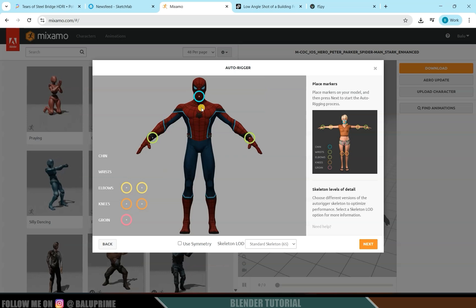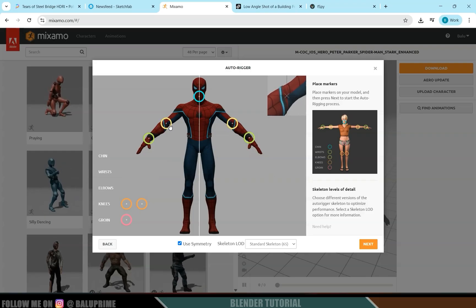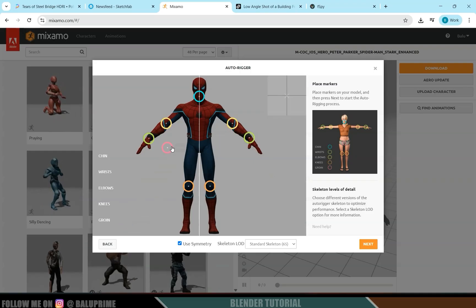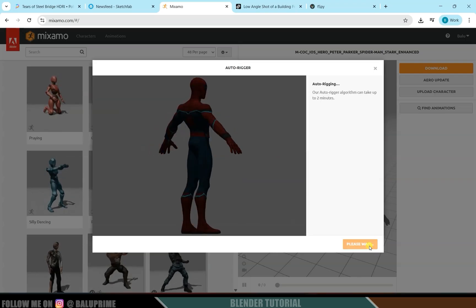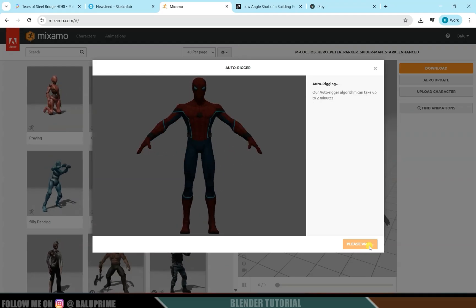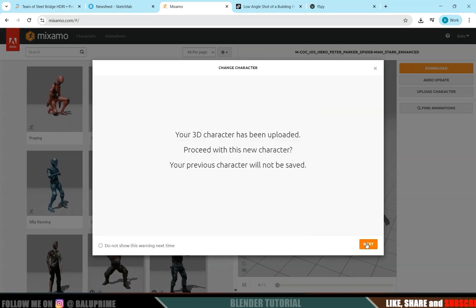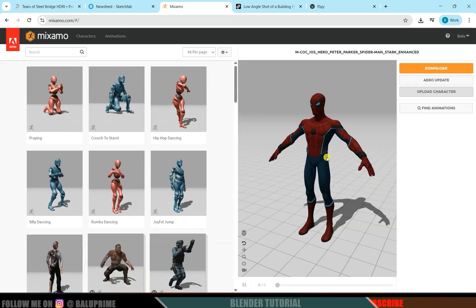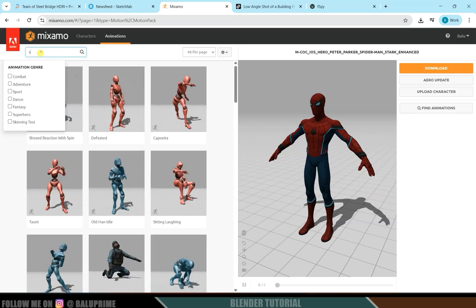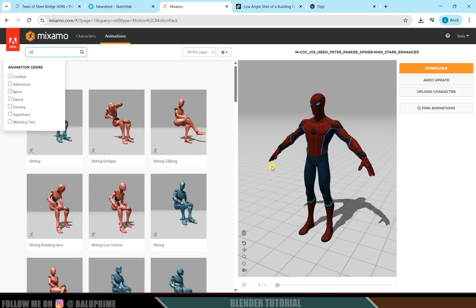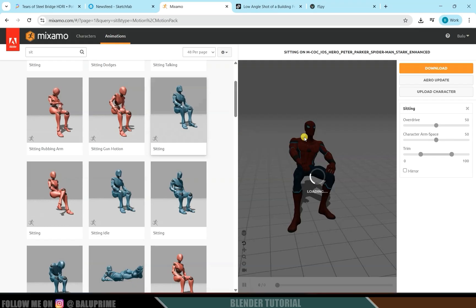Since the character is symmetric, I'll use the 'Use Symmetric' option. Place the elbow markers at the elbows, knees at the knees, and groin in position. Once markers are placed correctly, click Next. It will take some time to set up the rig. You'll see the rig and a preview animation on the character. Click Next twice and the character will be loaded. Go to the Animation options and search for a suitable animation — I'll search for a pose to place the character on the building.